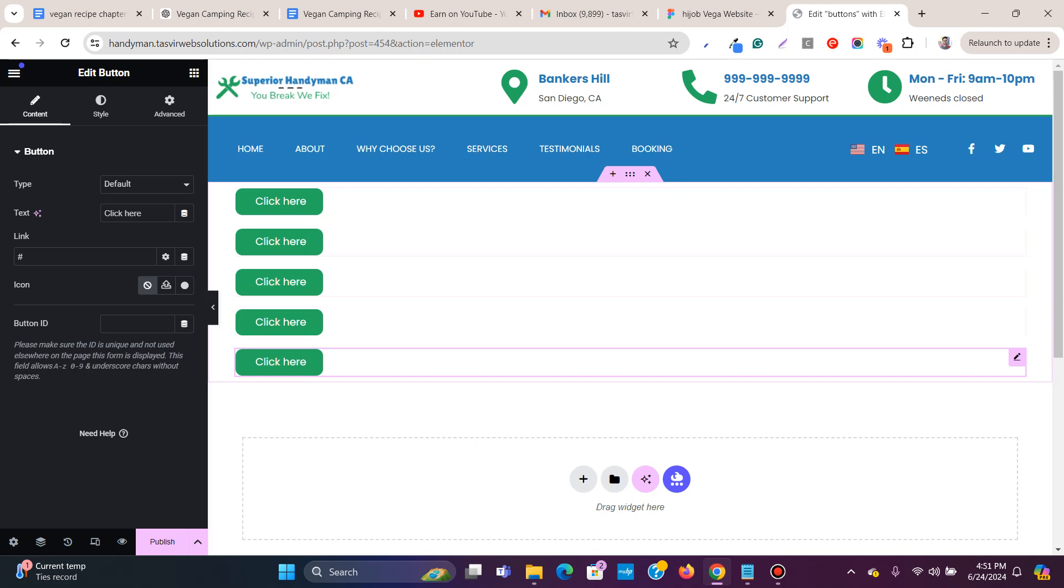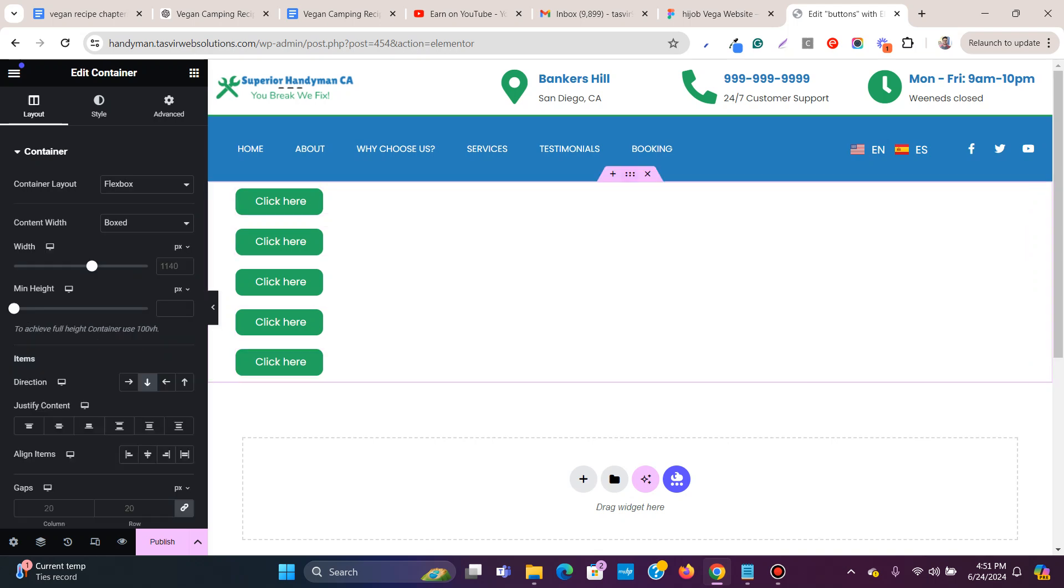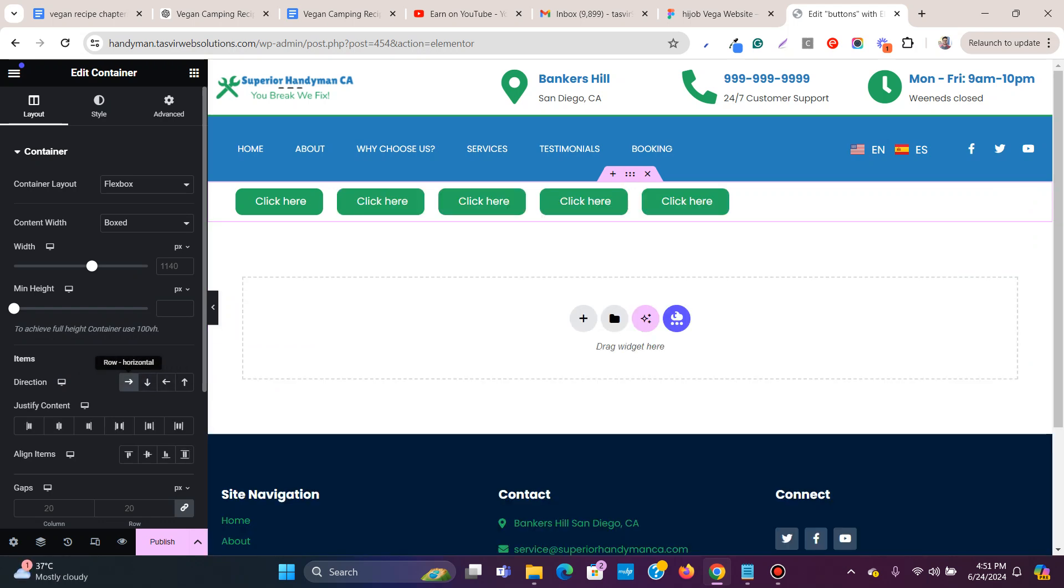You see there are five buttons here, and normally they're stacked on top of each other. To make them go side by side, all you need to do is click here and change the direction from vertical to horizontal. Now they go side by side.